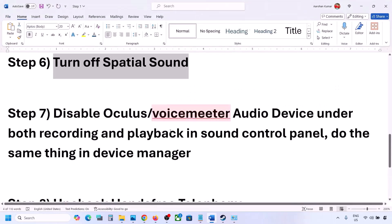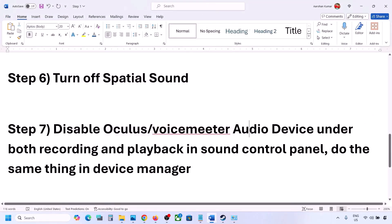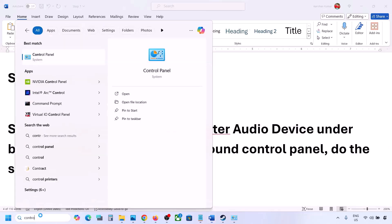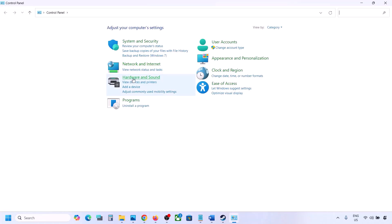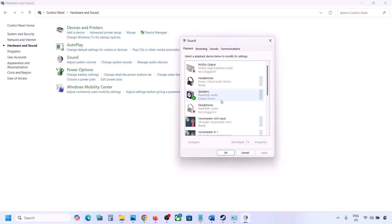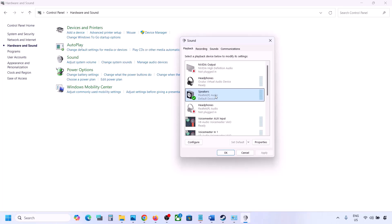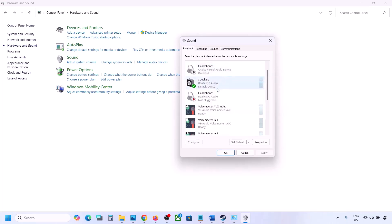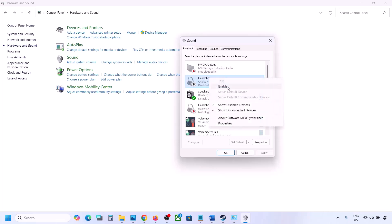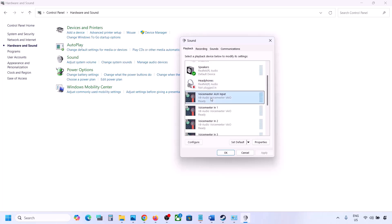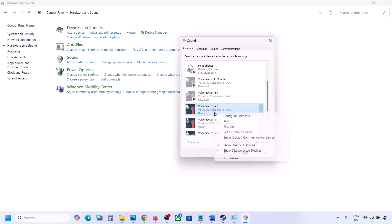The next step: if you have applications like Oculus, VoiceMeeter, or any other audio device, disable them in Sound Control Panel and in Device Manager. Go to Control Panel → Hardware and Sound → Sound. Make sure the speaker you are using has a green tick — the rest you can disable. For example, right-click Oculus headphone and disable it, and disable VoiceMeeter too.